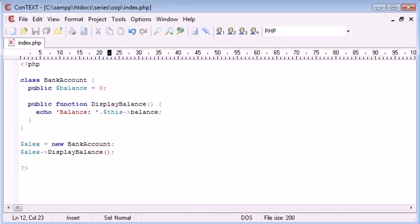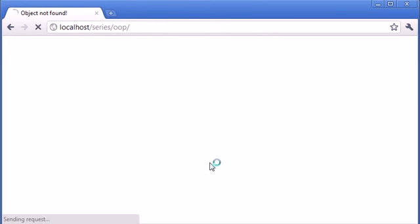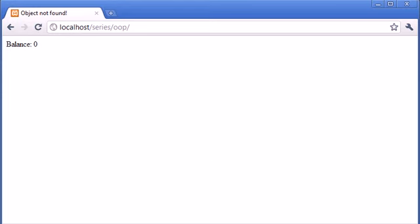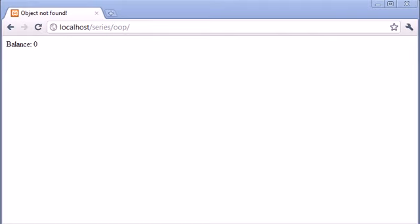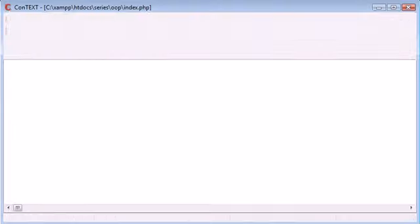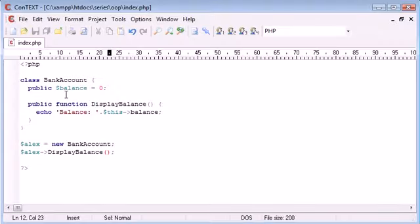So let's go back to our page and refresh and see what we've got. Okay, so we've been displayed with balance zero. So we've successfully used a method within our class to read out, or echo out rather, a property within our class.